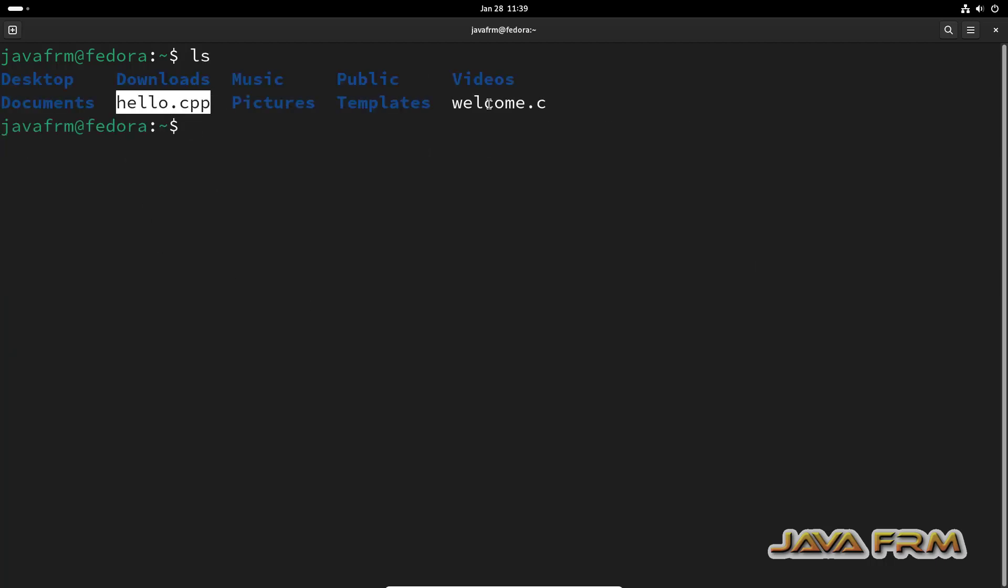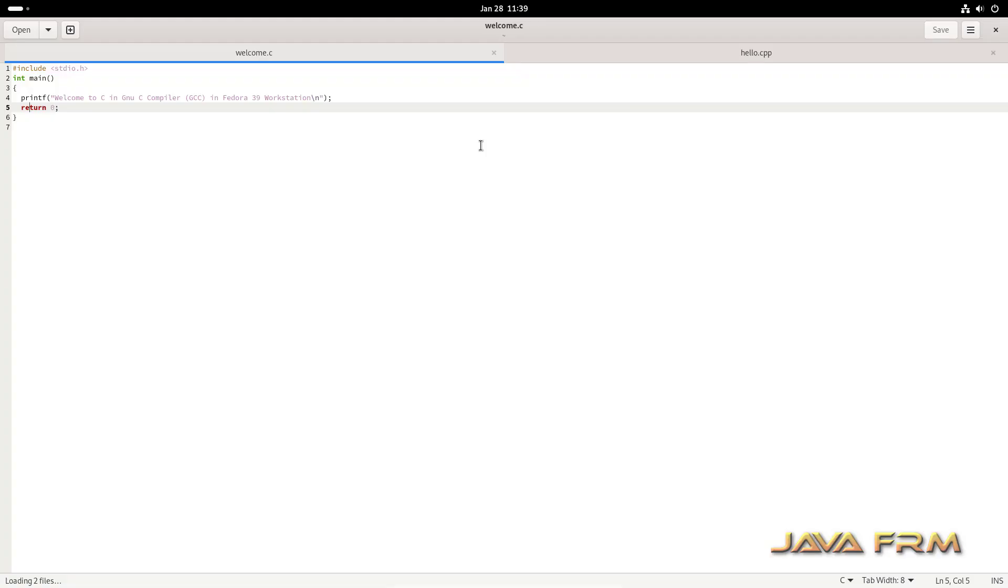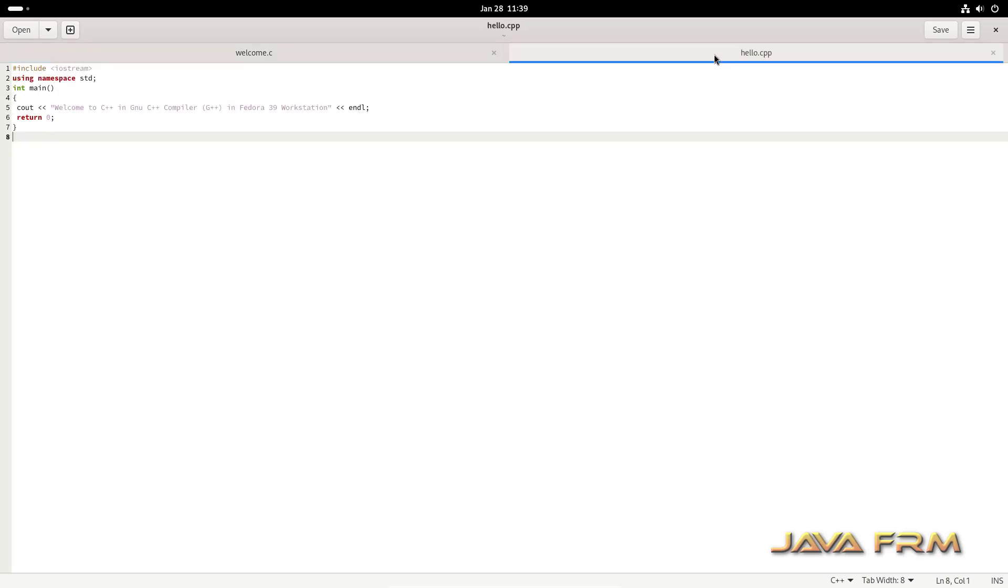Now I am going to show you how to compile and run the C program. Before that, let me show you the C and C++ files. This is my C program. It will simply print one welcome message, and the CPP program will print a welcome message.